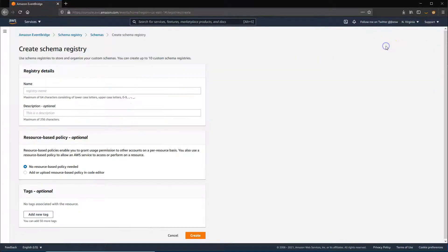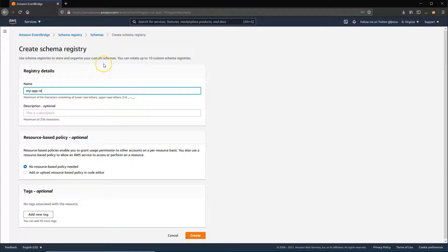For example, you could create a new registry for a custom application and have schema discovery automatically collect event schema for the application.